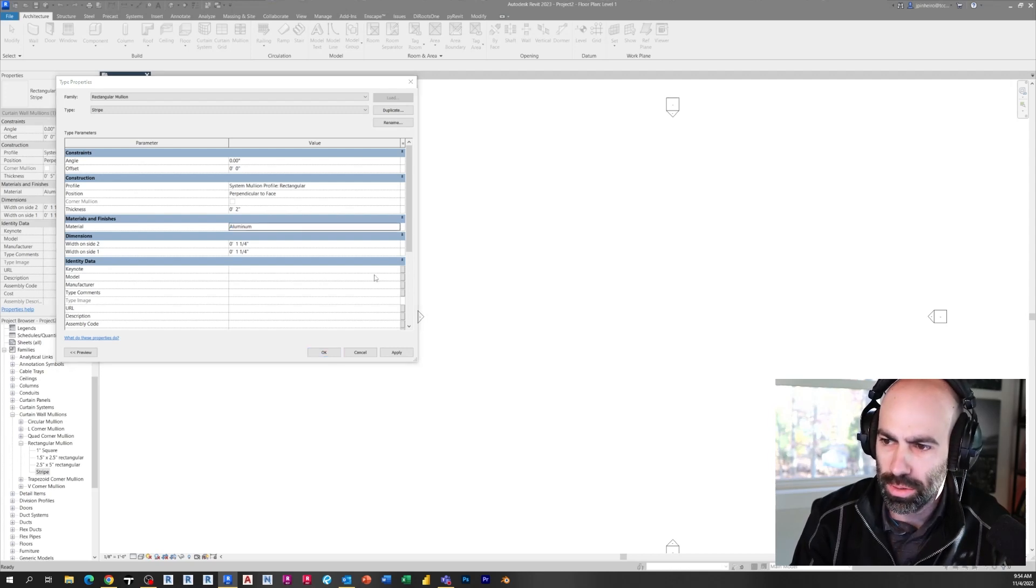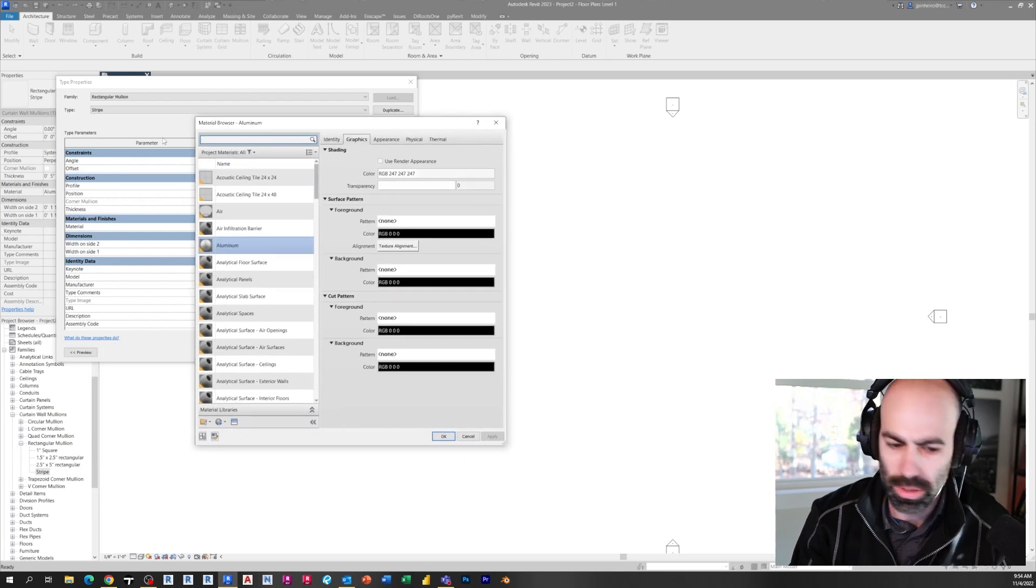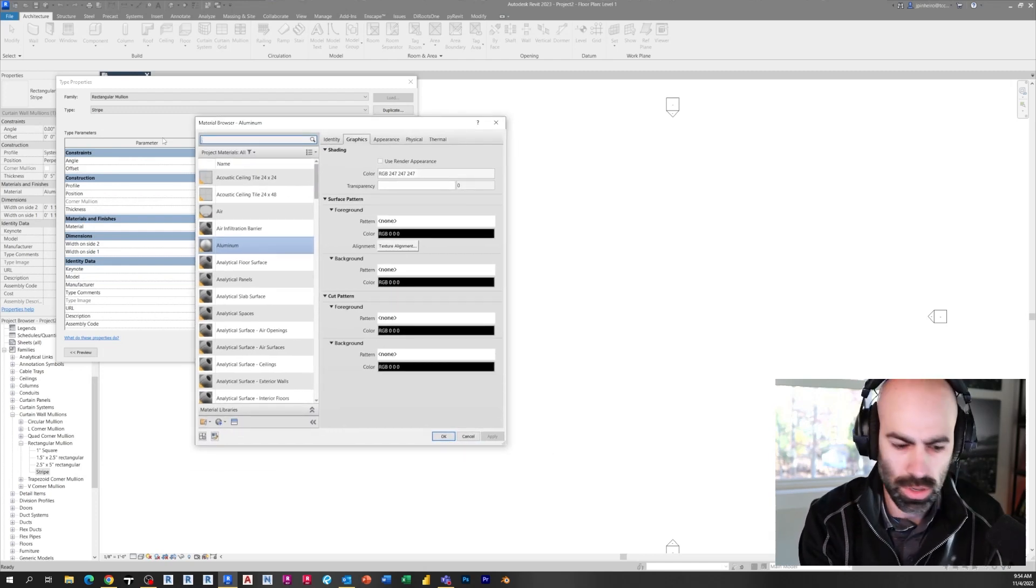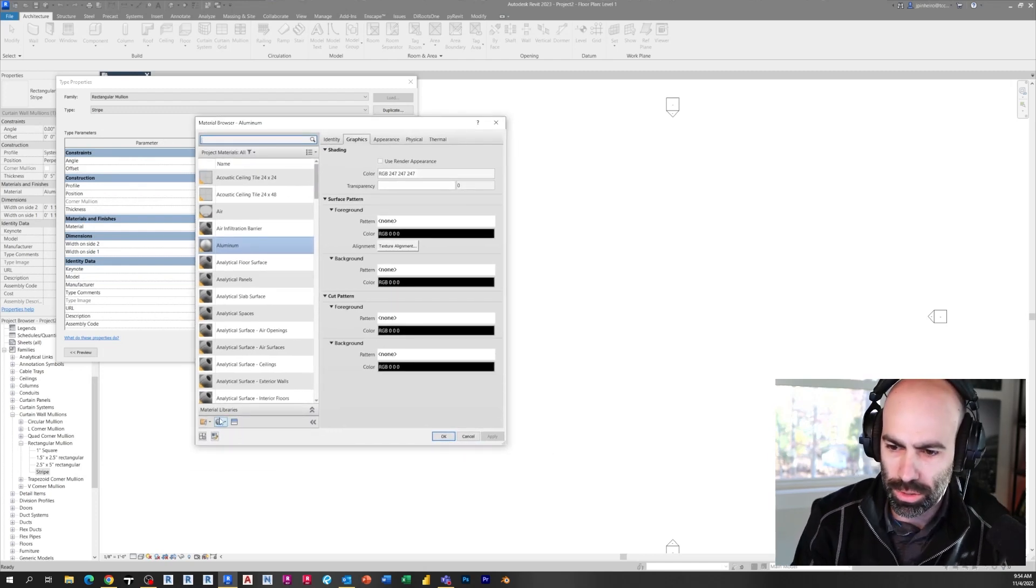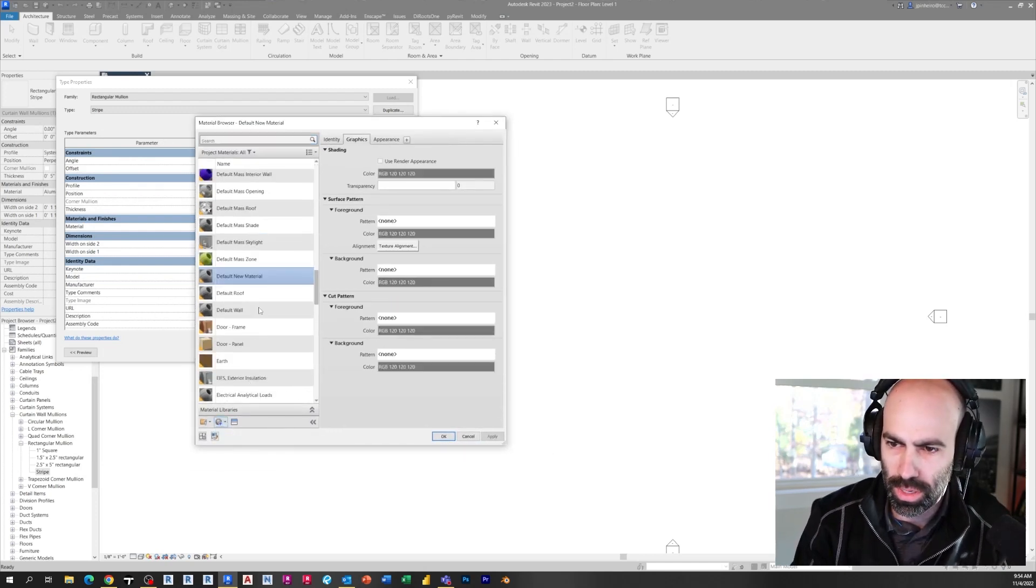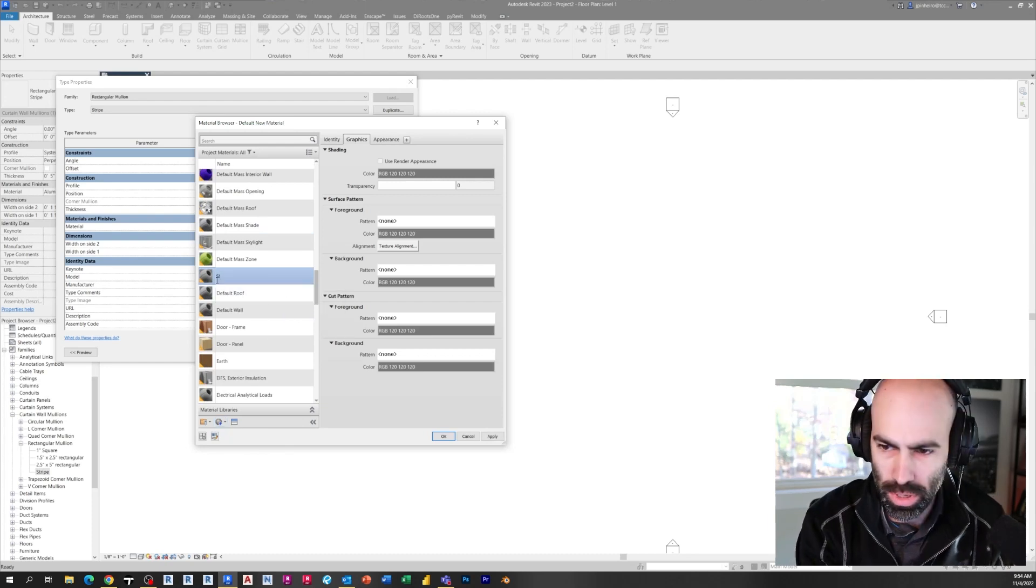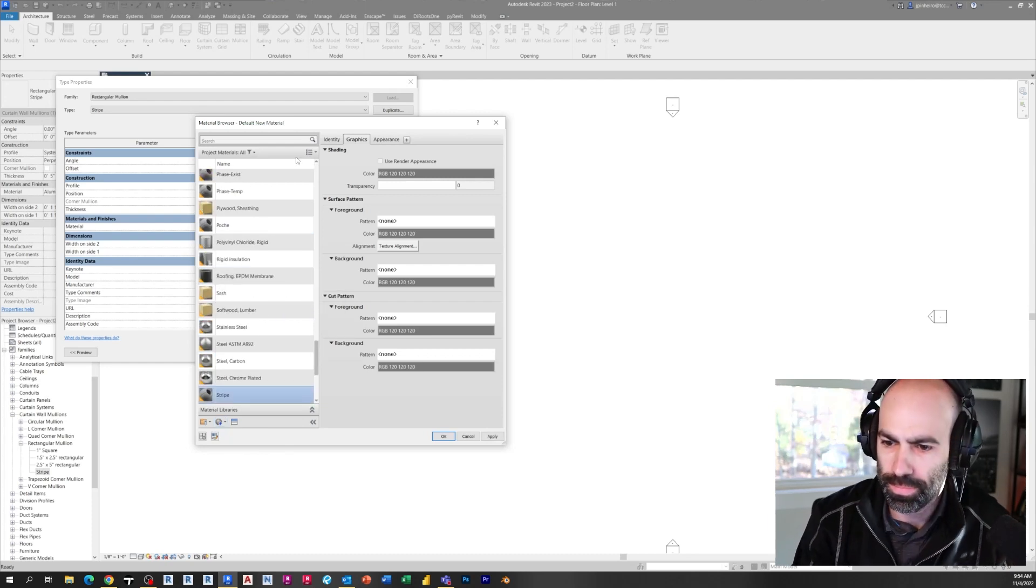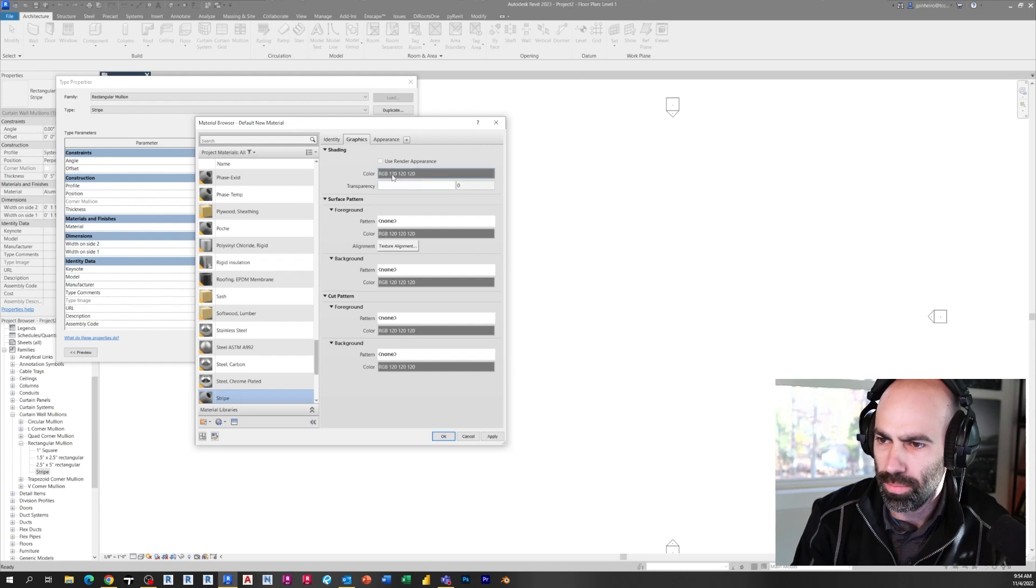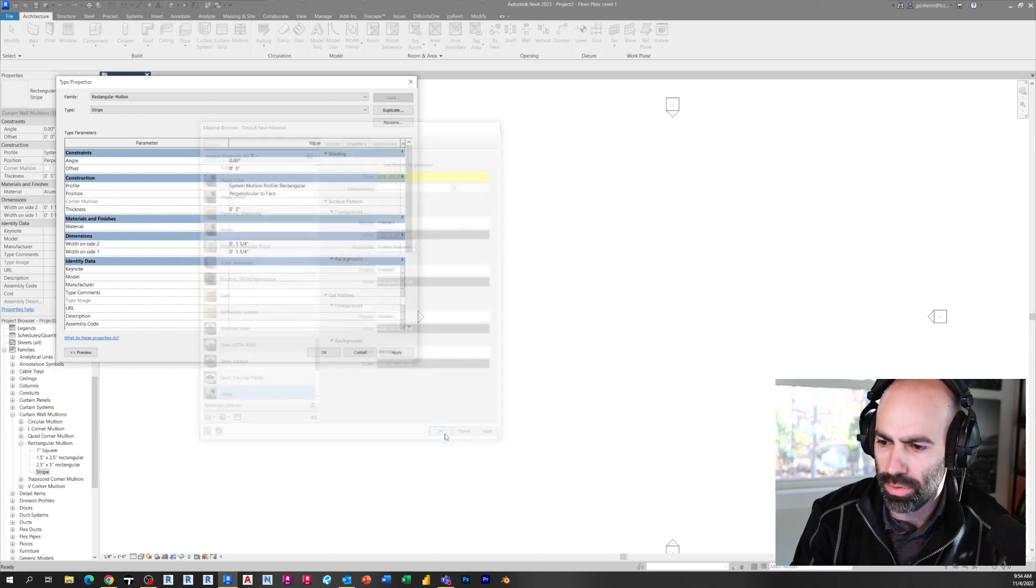Add a material, of course it's on the screen, Stripe, make a material called Stripe, make it yellow, do its thing. Just make it yellow for now.